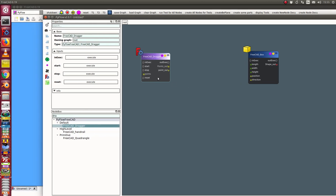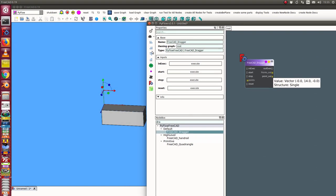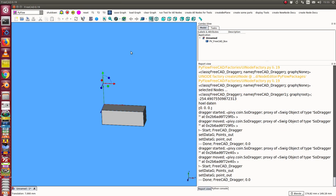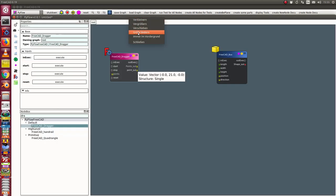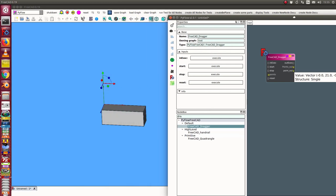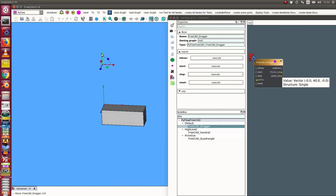I can check the result of the tracker by going to 'point out' and selecting 'watch the value'. Now when I move the tracker — I need to keep it in the foreground — the value updates and I can see what is happening.